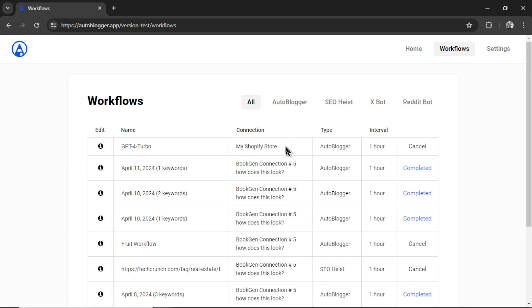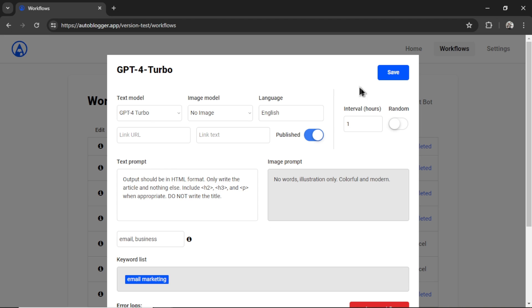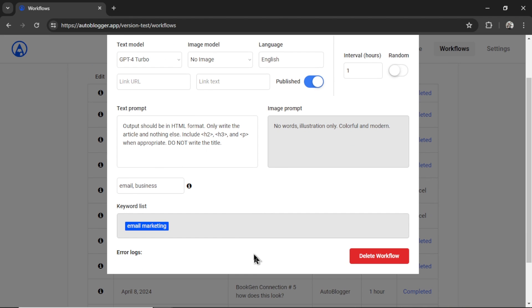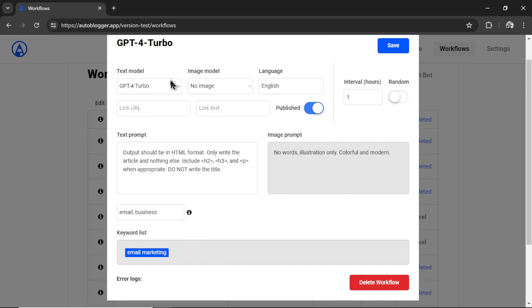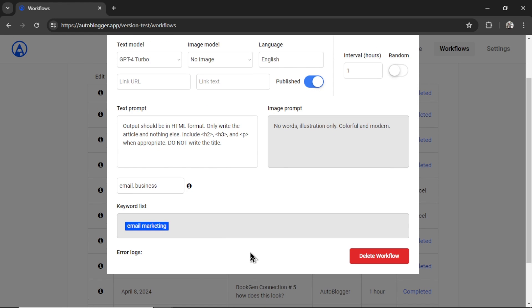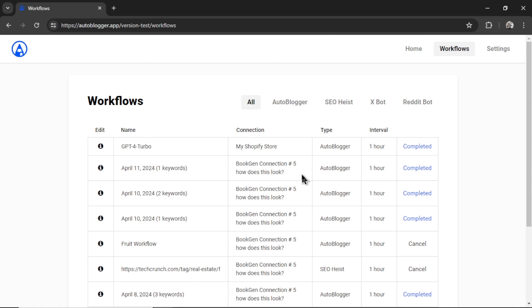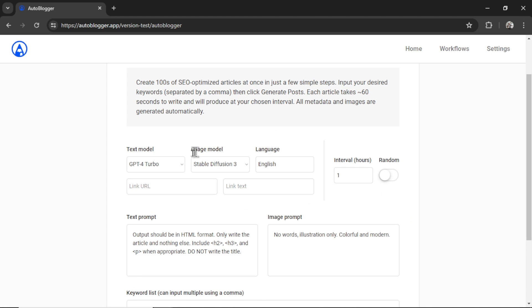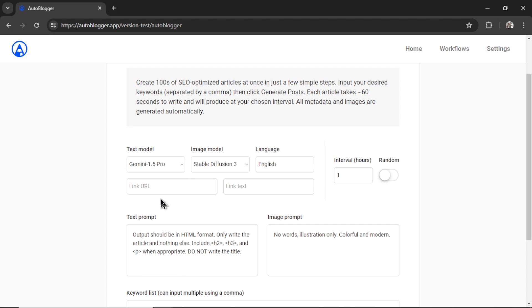It shows what connection this is for. It's the Shopify store, we're running an auto blogger workflow. I can click on edit, and change any of the parameters for this workflow while it's running. I can change my tags, the text prompt, the text model, the image model, the language, the interval, whether it's published or not. And if this workflow is not running, or anything seems funky, I can check the error logs to see what's up. Everything looks good. I'm going to go back to home. Let's click on auto blogging again. And we're going to do everything the exact same this time Gemini 1.5 Pro.